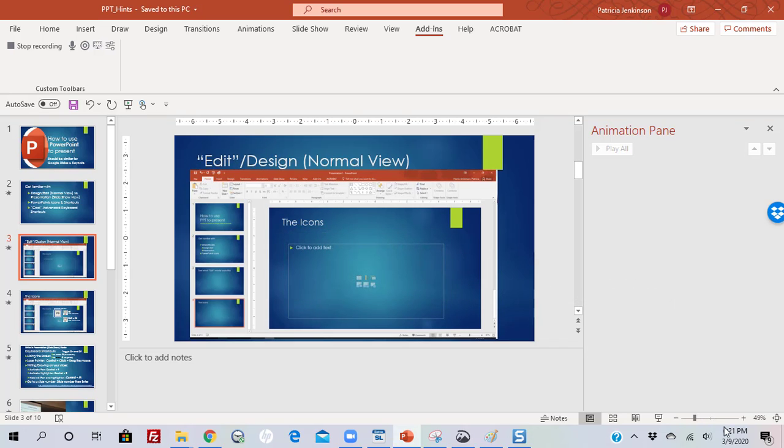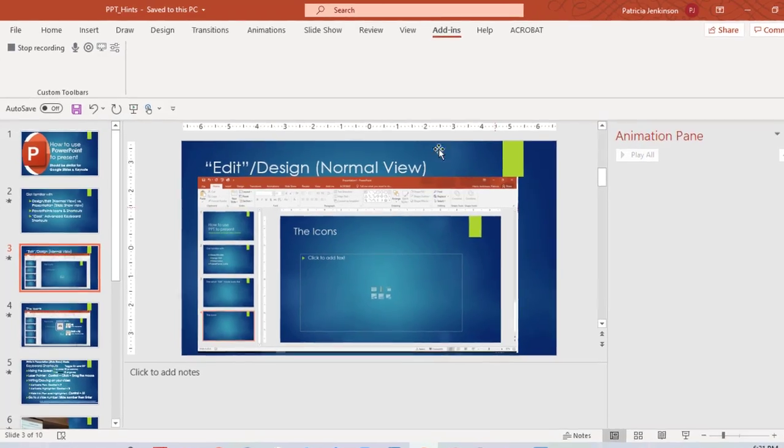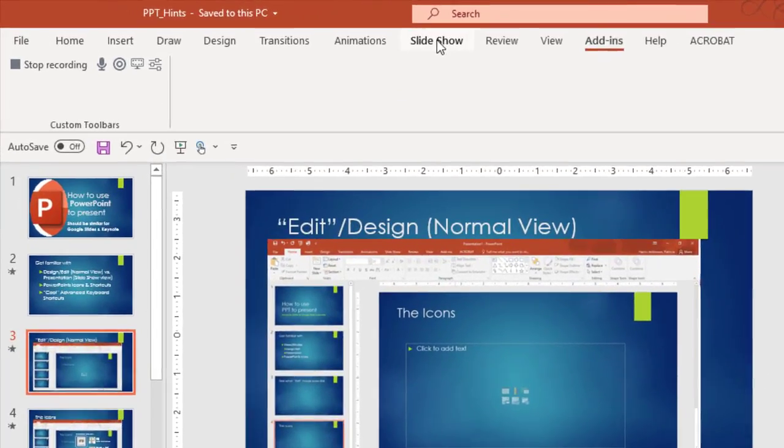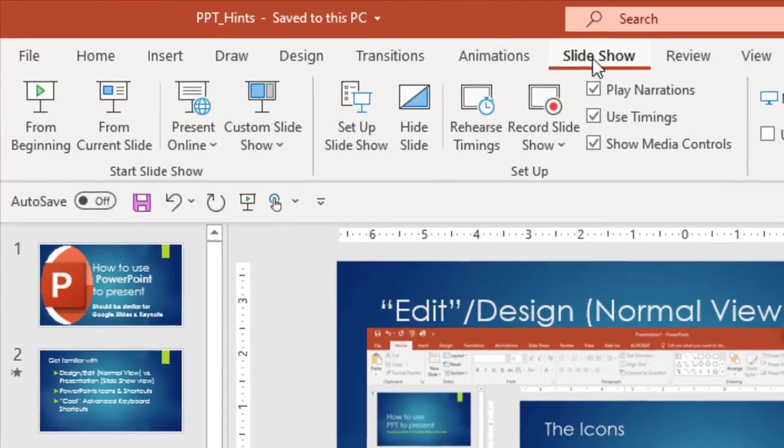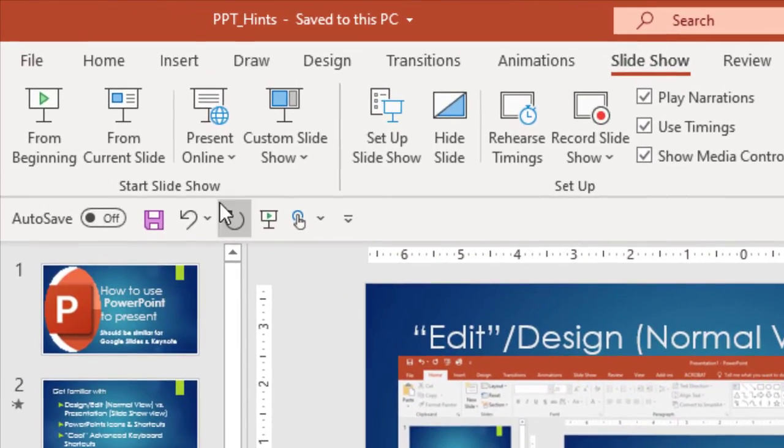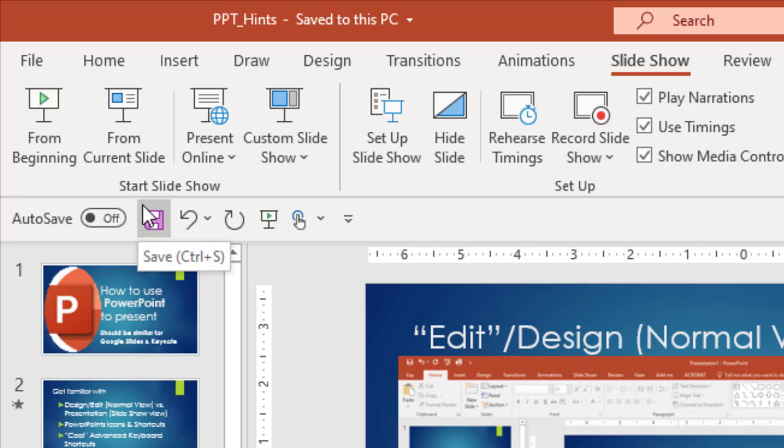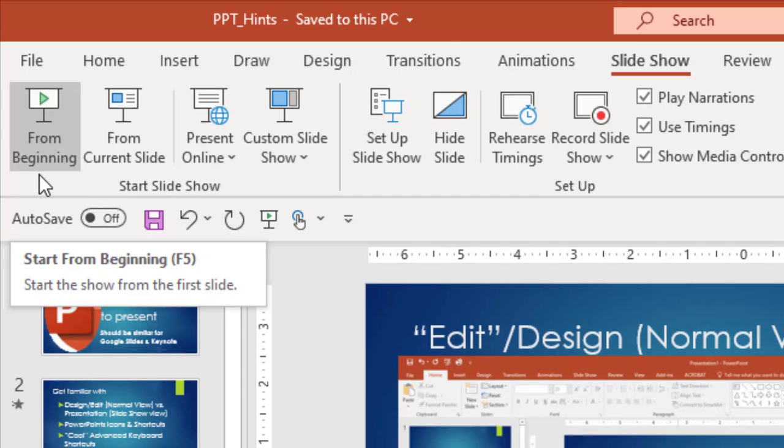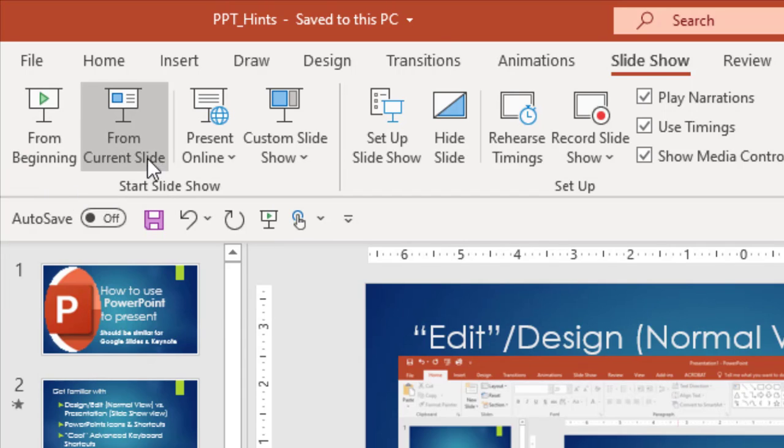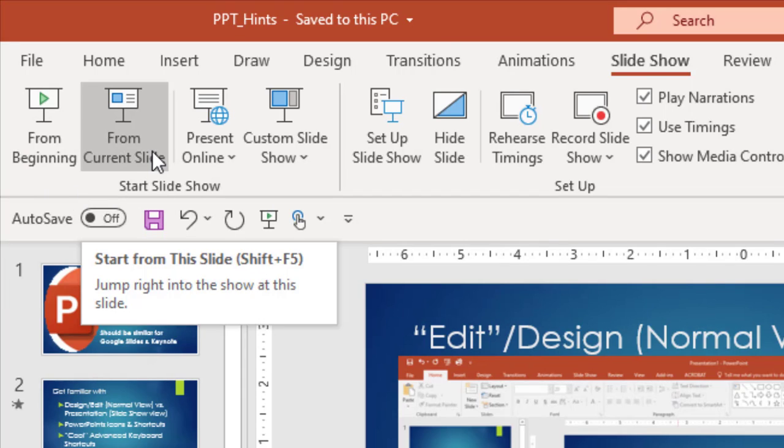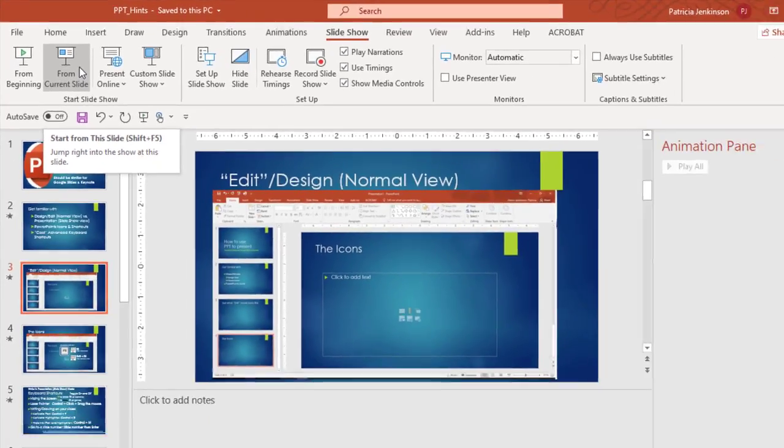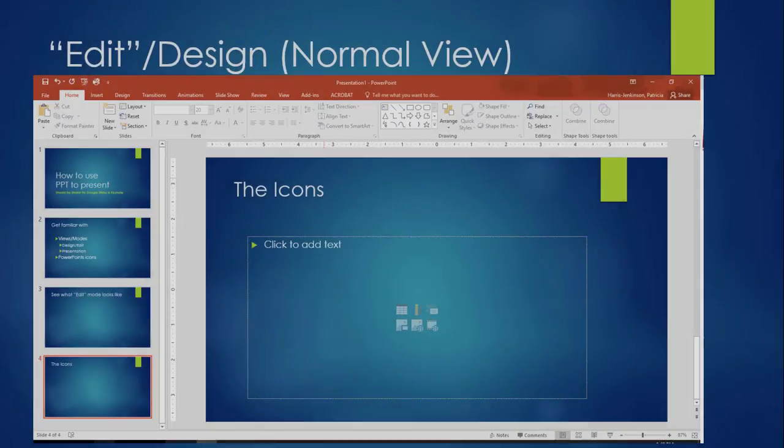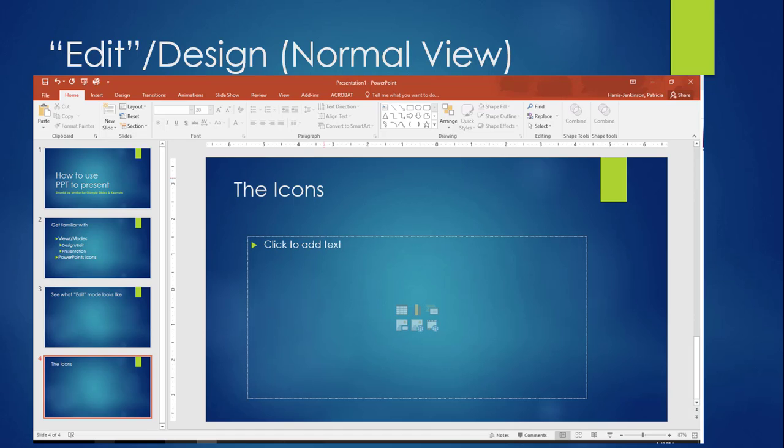The least confusing way is to go to the Slideshow tab on the ribbon and, from the Start Slideshow section on the left, choose either From Beginning or From Current Slide. I'm sure you don't want me to start over, so I'll choose the From Current Slide option and I'm back in the Presentation mode.